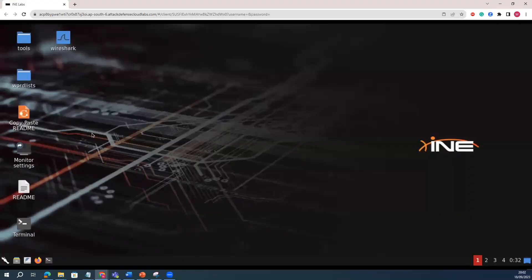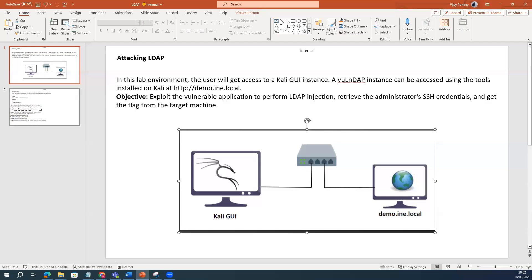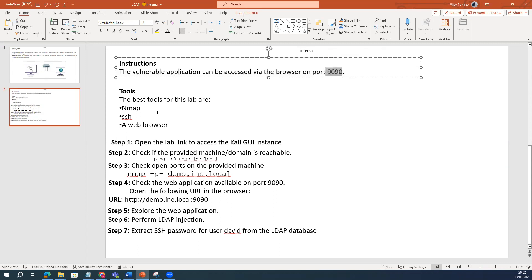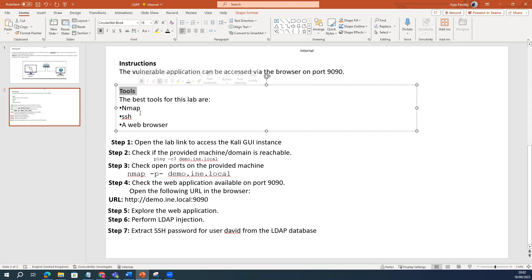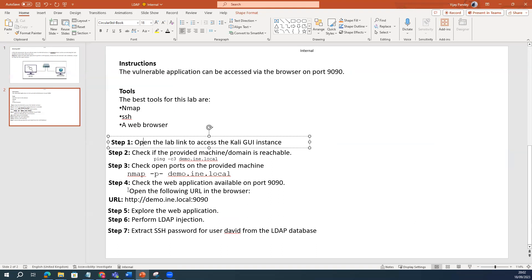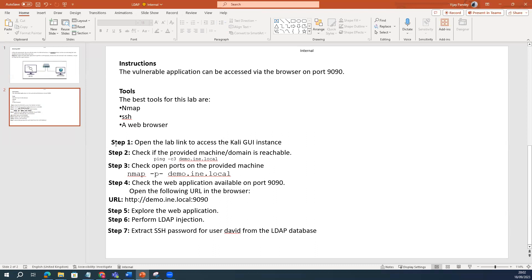I have this lab, okay? In this particular lab, our instruction is to access the browser on port number 9090, which I will show how we are going to do that. The tools we are going to use are NMAP, SSH, and the browser. We are going to perform a total of about seventy to eighty steps to conclude this particular lab.